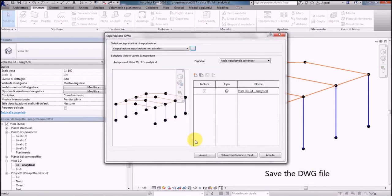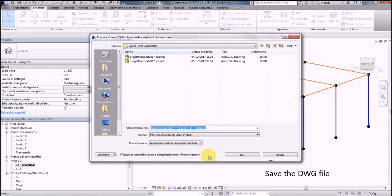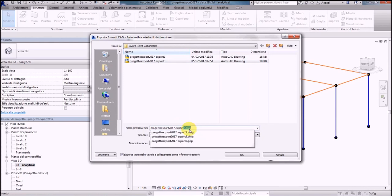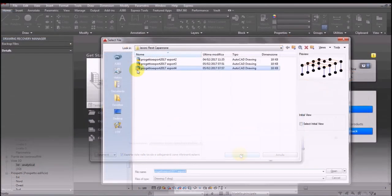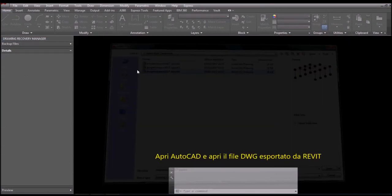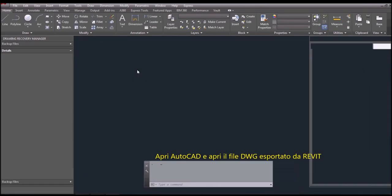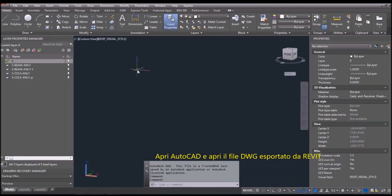Finally export the model to DWG, for example to your desktop. Open AutoCAD and open the DWG file exported from Revit.